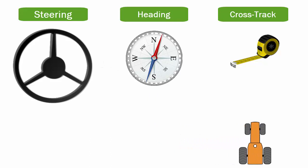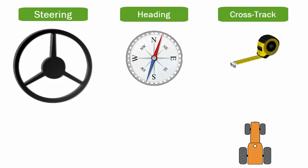Lastly, Crosstrak's job is to measure how far offline the vehicle is left or right of a line and make adjustments based on that. Crosstrak talks to Heading, telling it how aggressively to make adjustments in order to stay online.